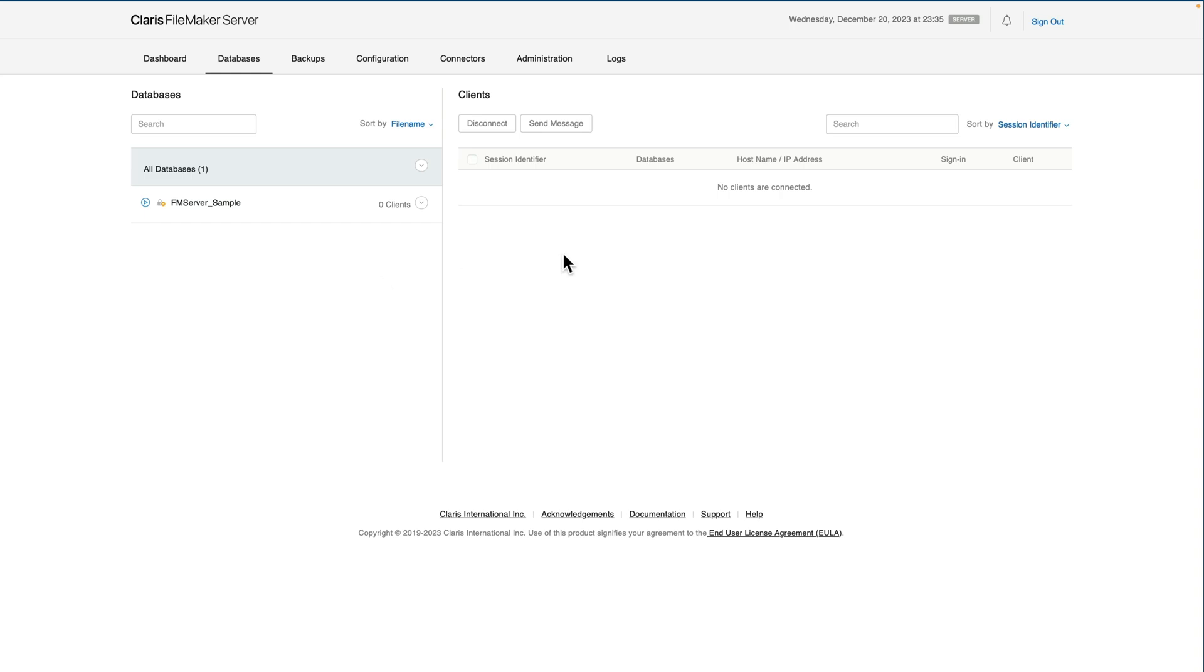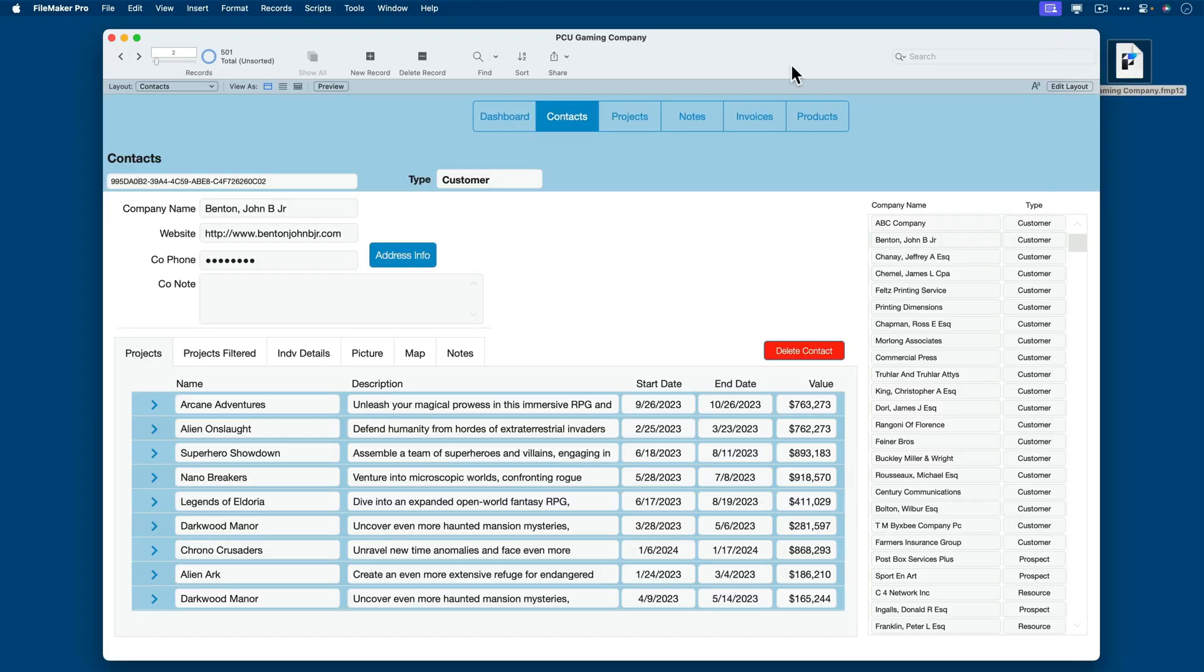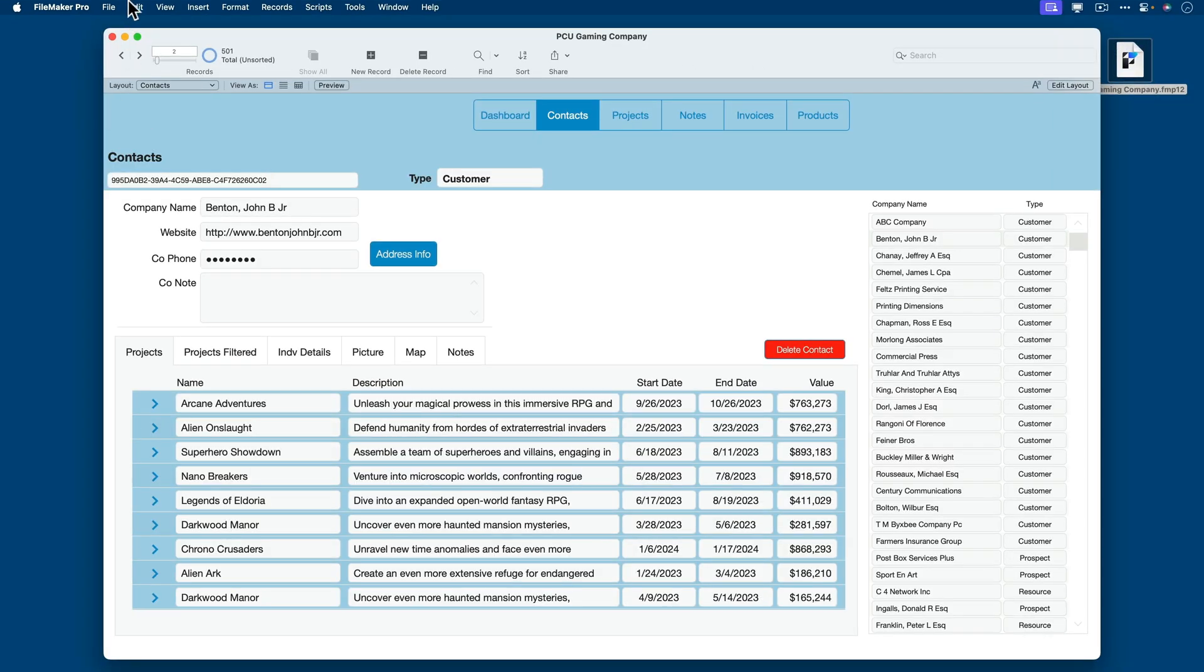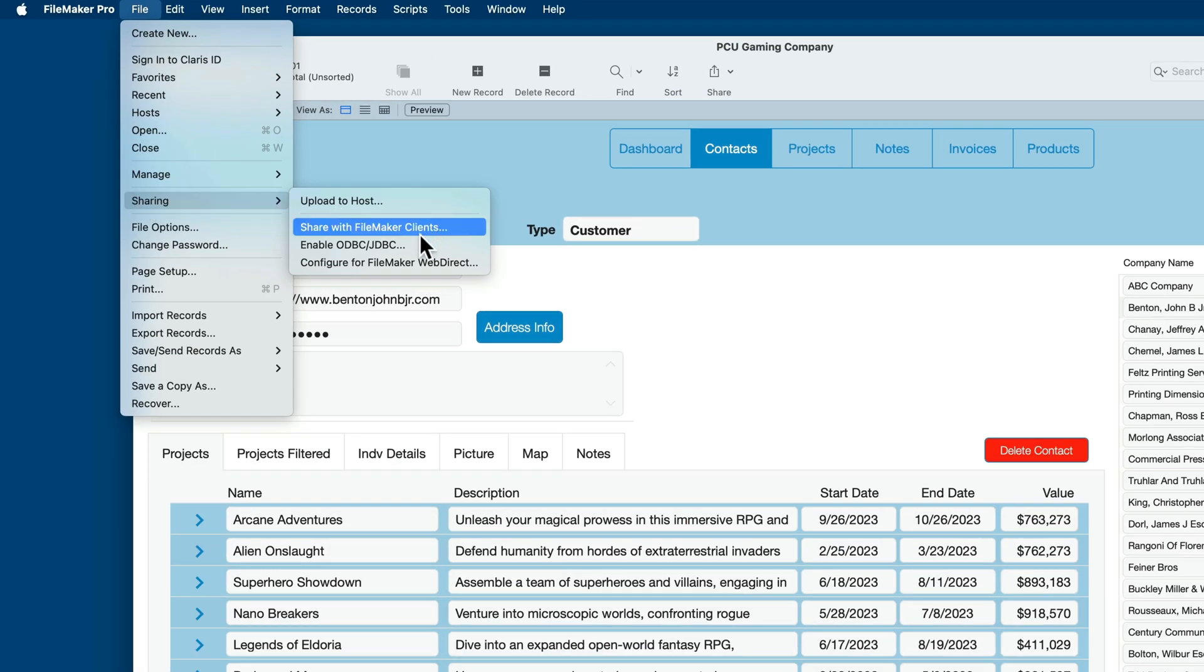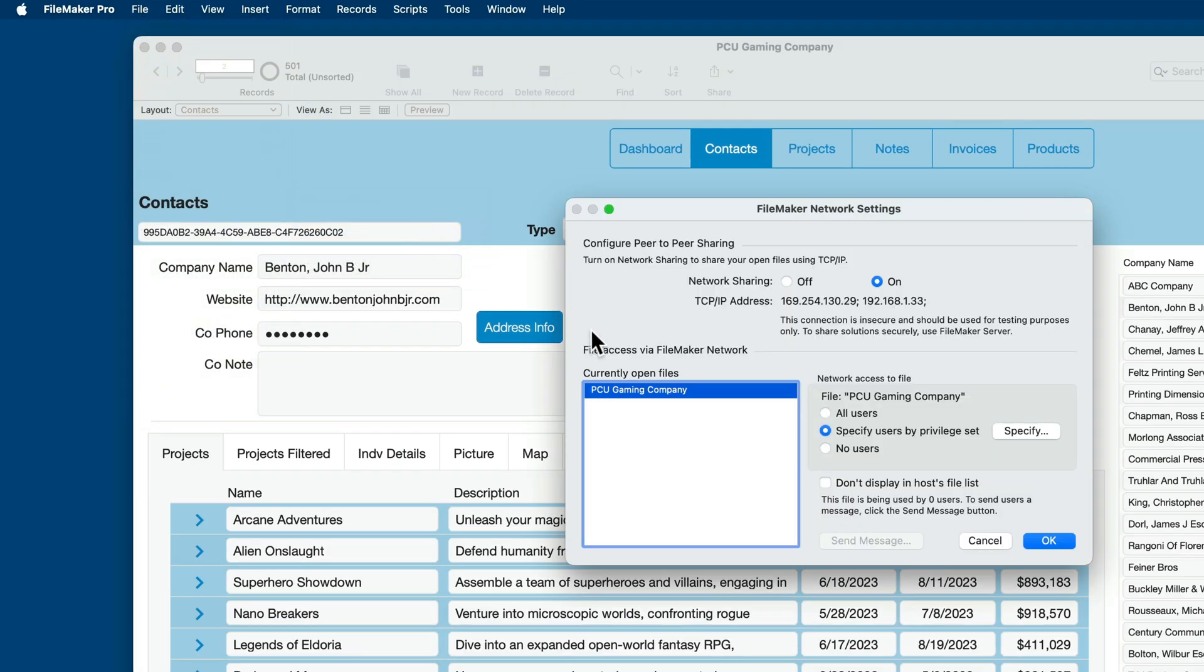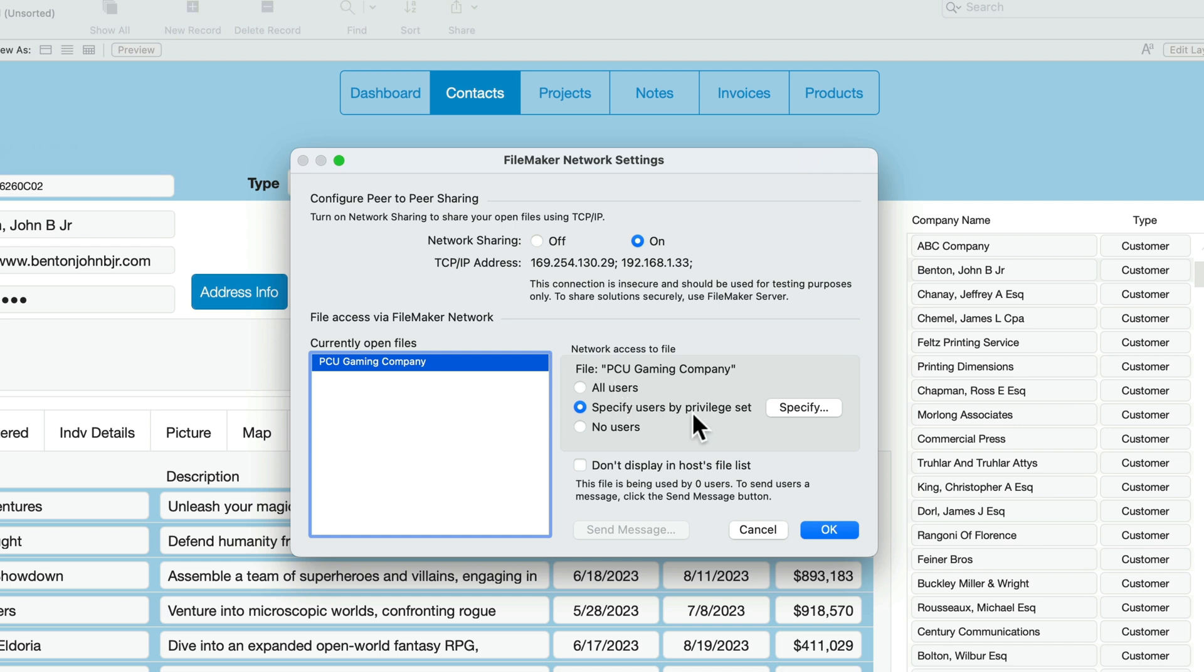So for now, I'll hide this browser, and we'll locate our PCU Gaming Company file. We want to prepare this file for hosting, so there's a few requirements for that. We'll go to File, Sharing, Share with FileMaker Clients, and we'll want to be sure that the PCU Gaming Company or whatever file you'll be wanting to share is selected here, and then you have to choose either All Users or Specify Users by Privilege Set. This is very similar to what we did in the previous lesson.